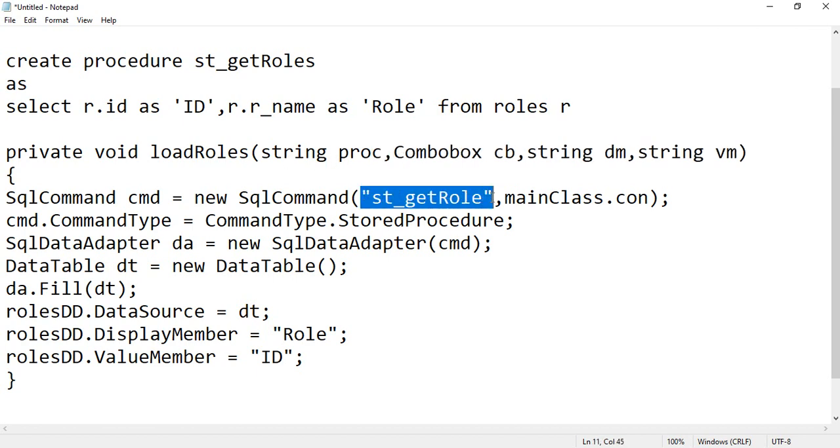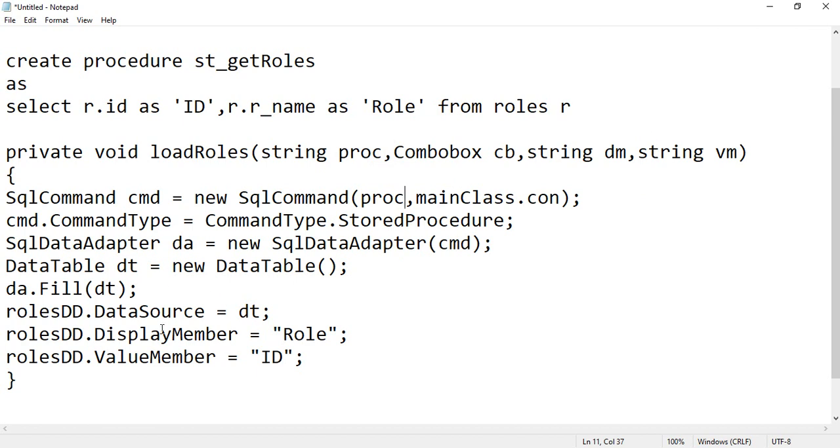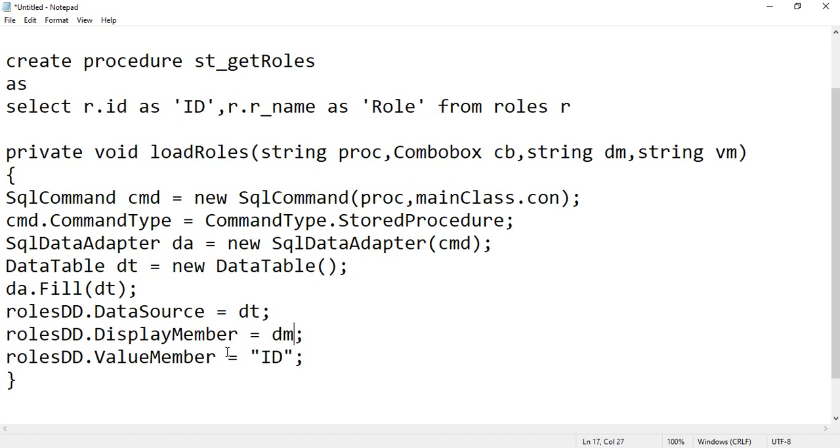So instead of this procedure you are writing your block, and then instead of this display member you can write dm DisplayMember, and when you write here vm, that is ValueMember, that's it.